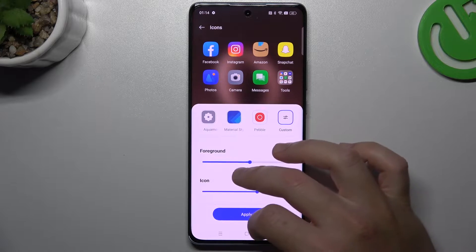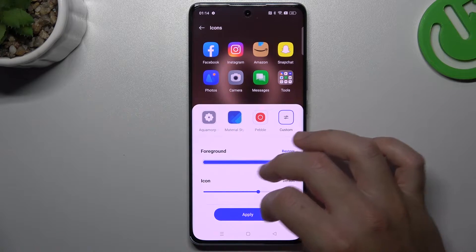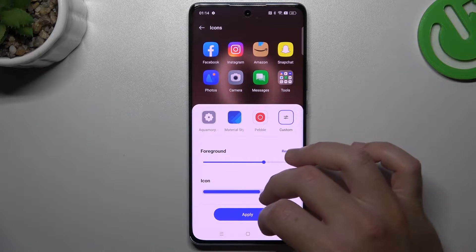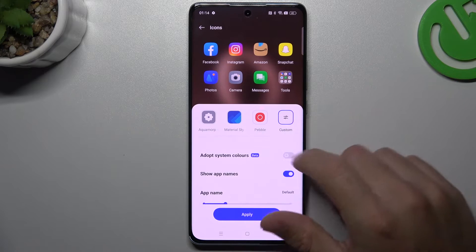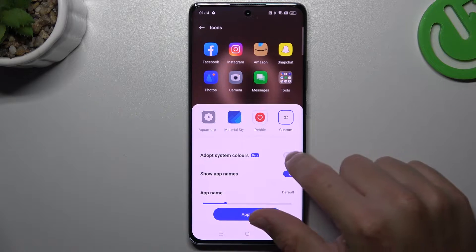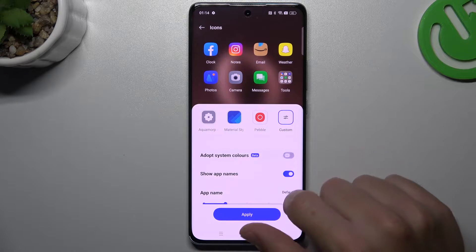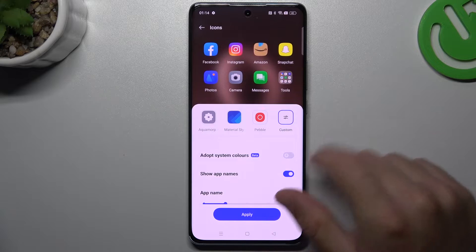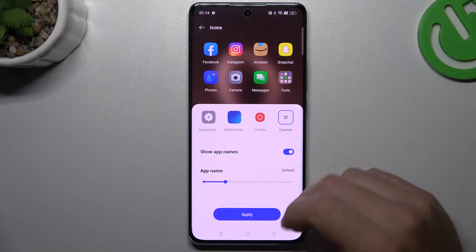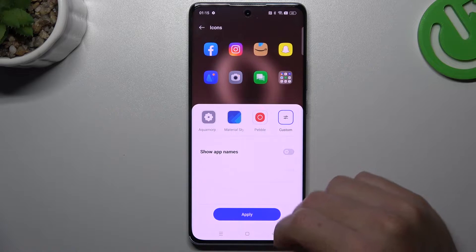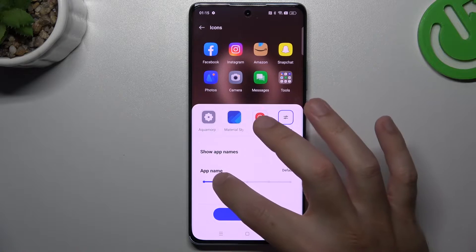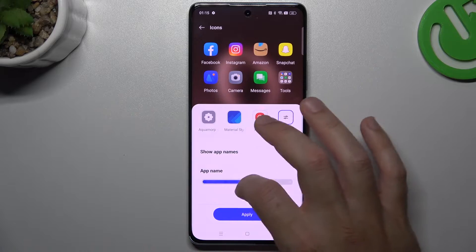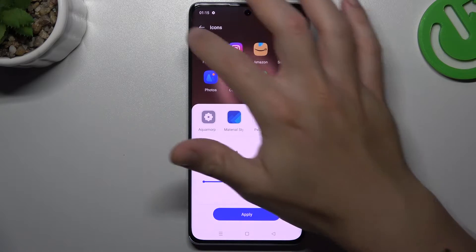You can change the foreground size, the icon size. You can also use the system colors, but I didn't like it. You can also hide your app names, but if you want to keep it activated, you can choose the size for the names.